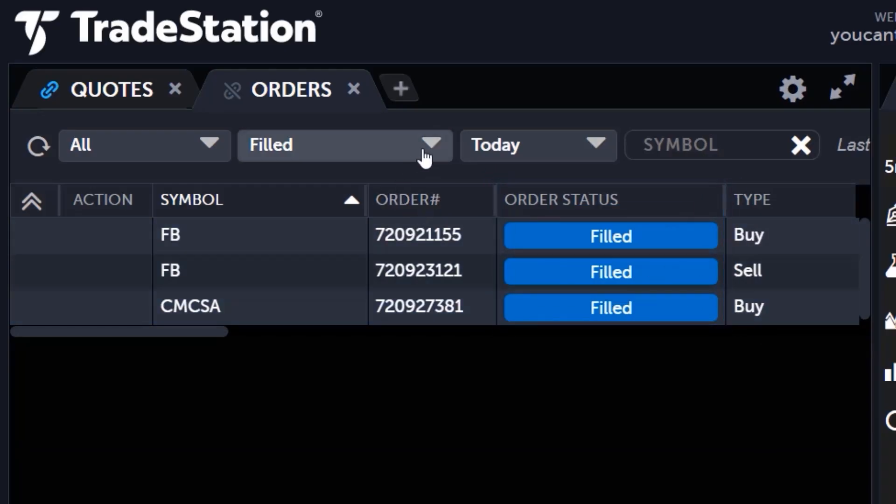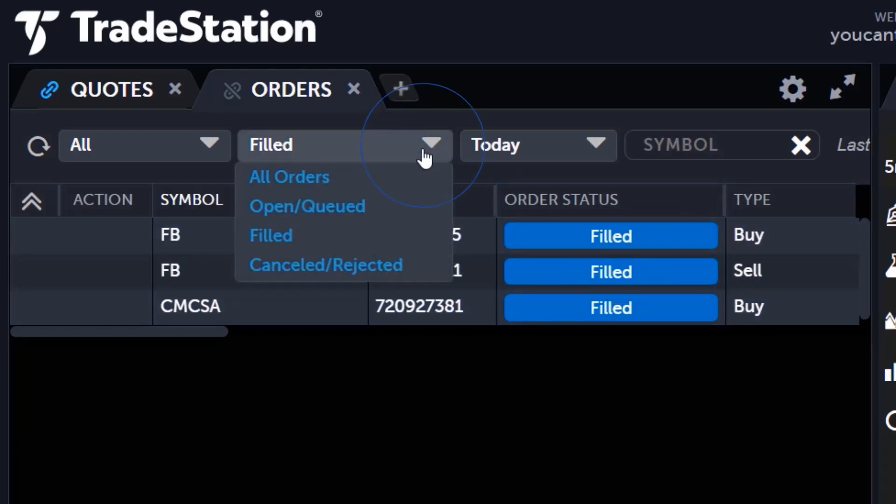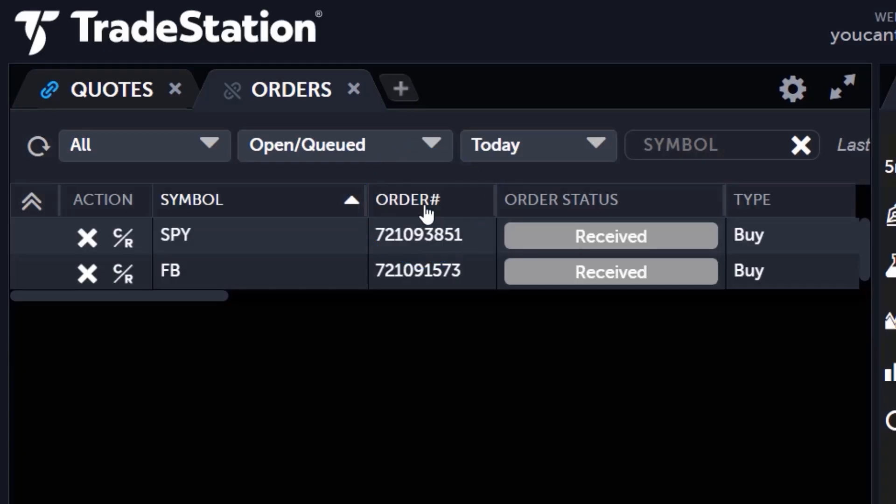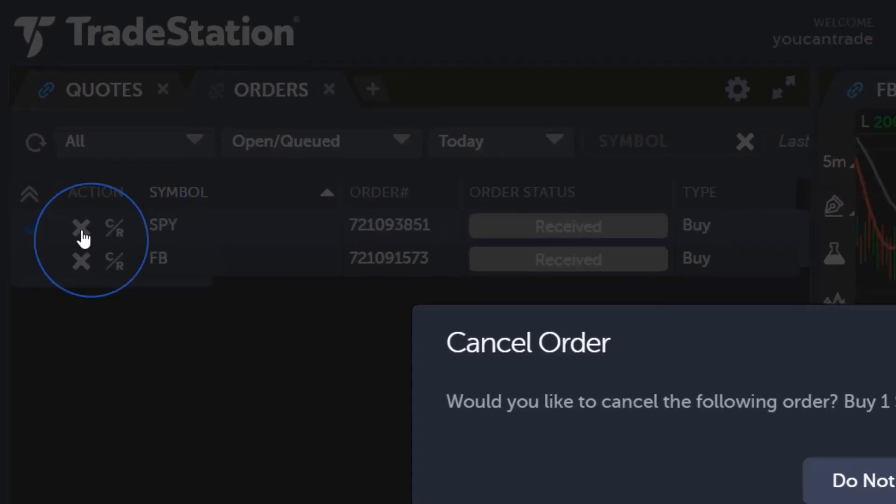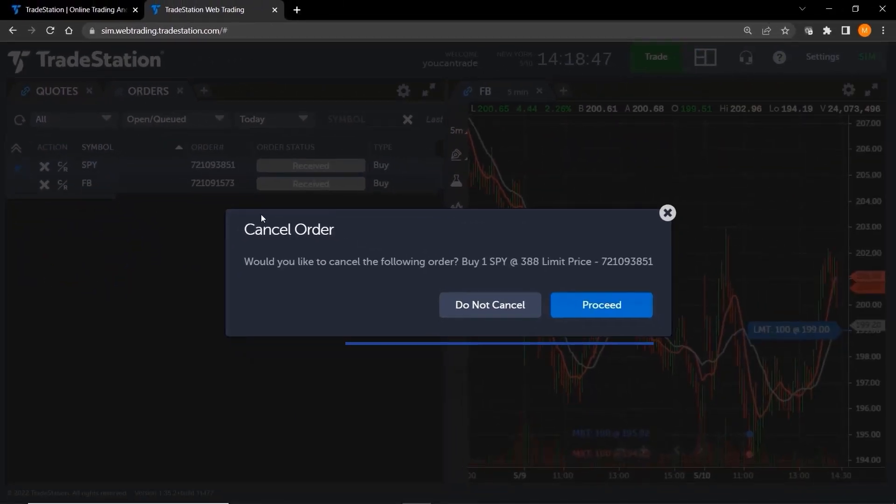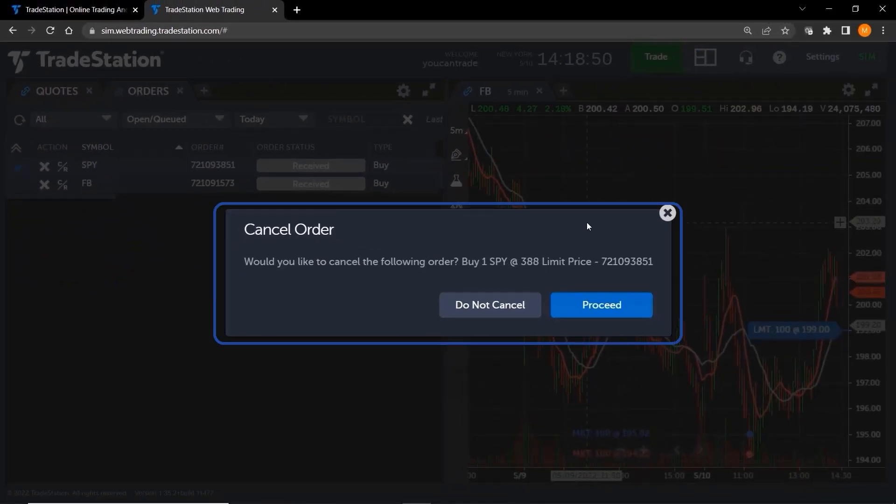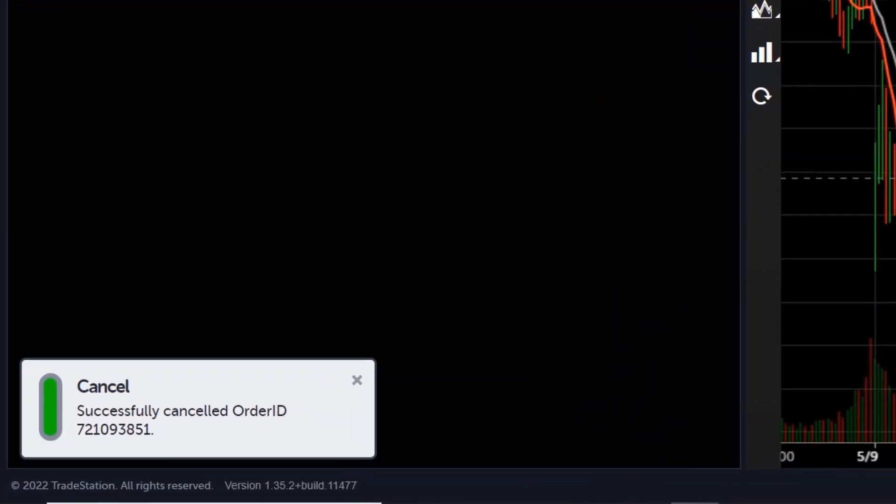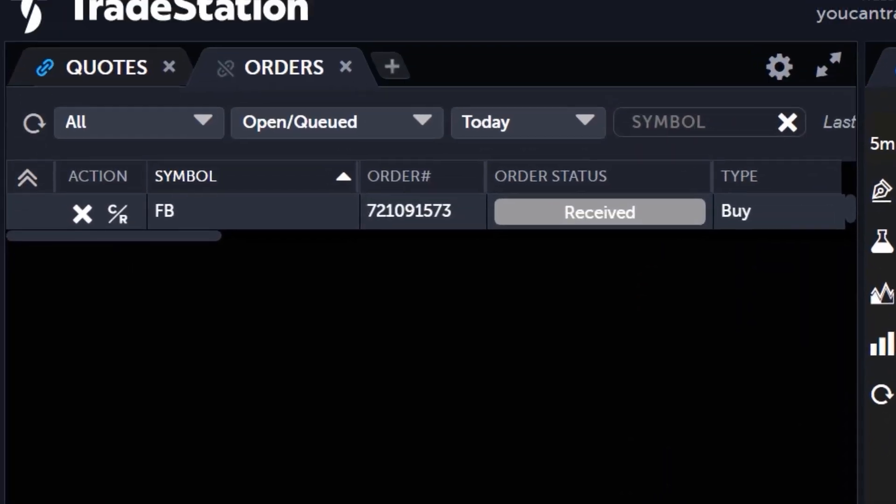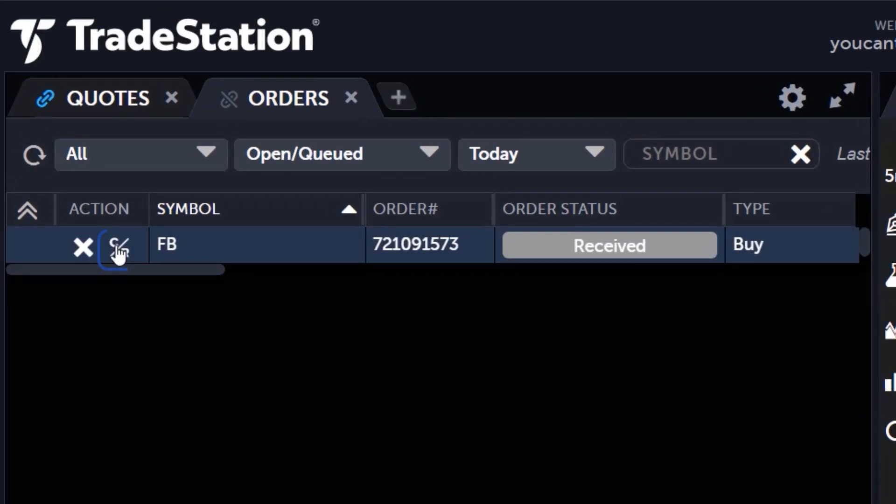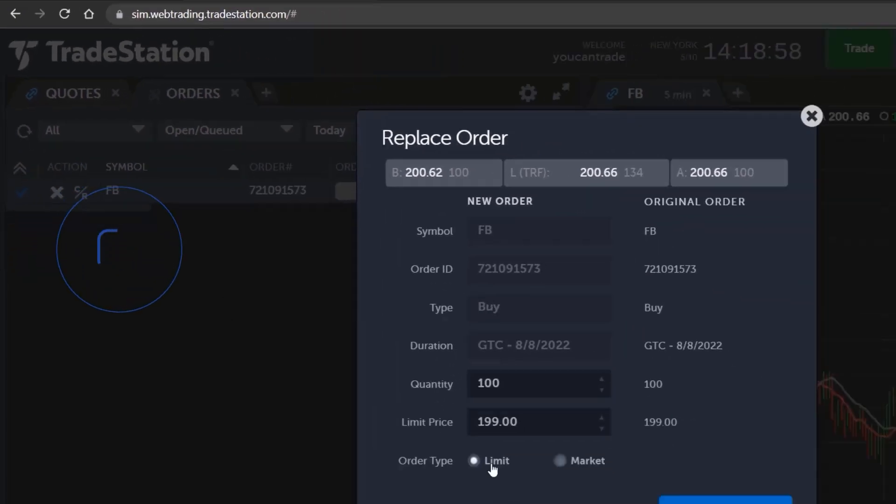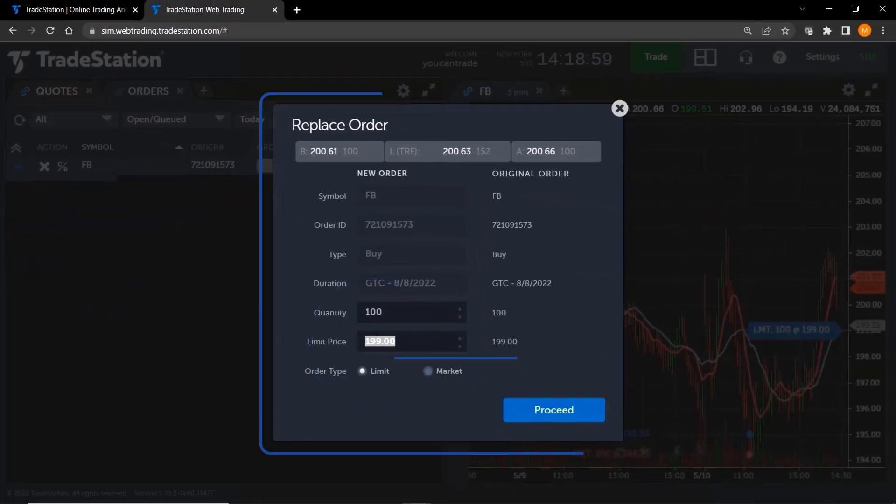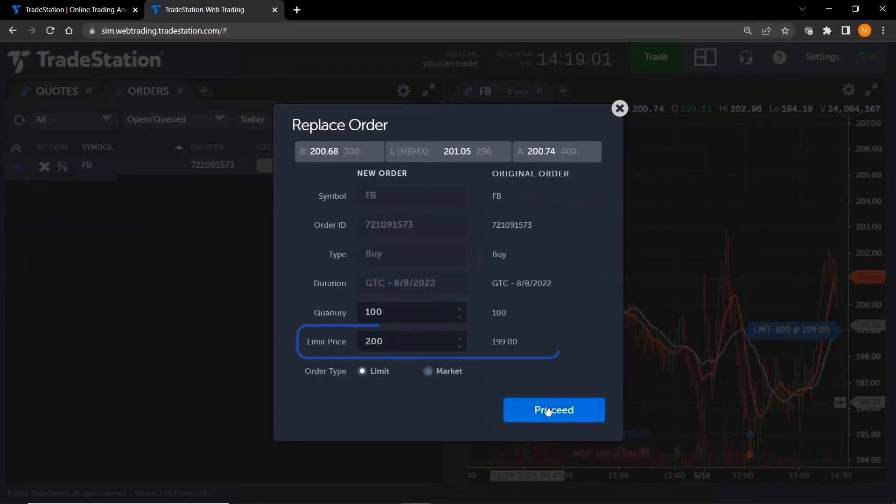Need to cancel or make changes to an open order? Just set the order filter to open queue to see a list of all your open orders. Click the X button under the action column to cancel an order. A confirmation window appears, and clicking on proceed confirms your order cancellation and you are out. Click the CR button to cancel and replace your order, enter the new order criteria, and click proceed.